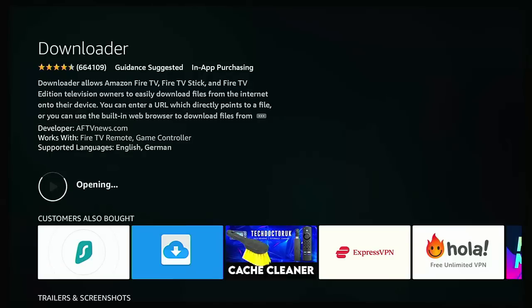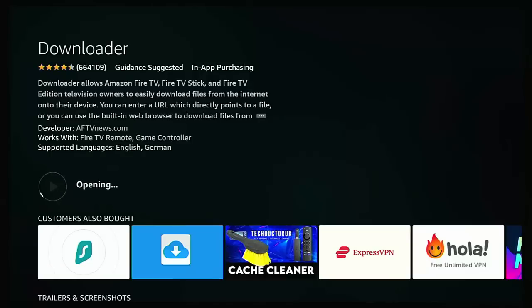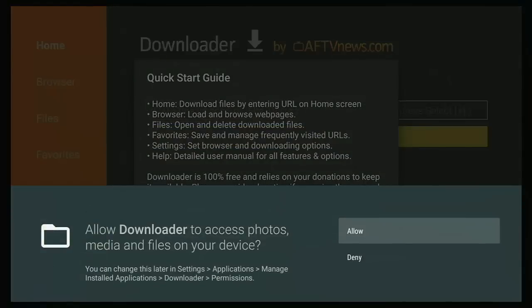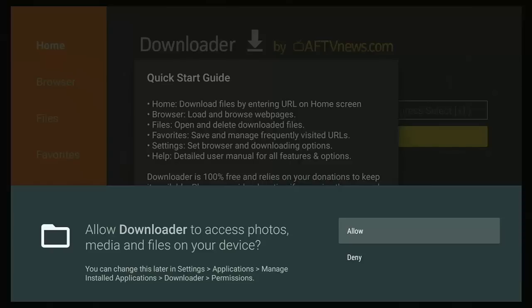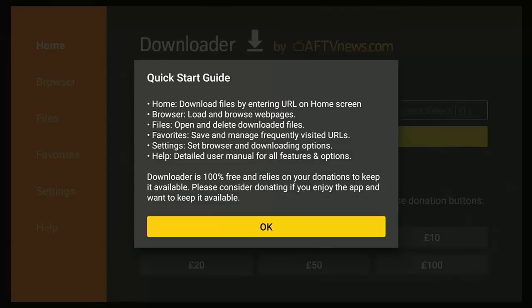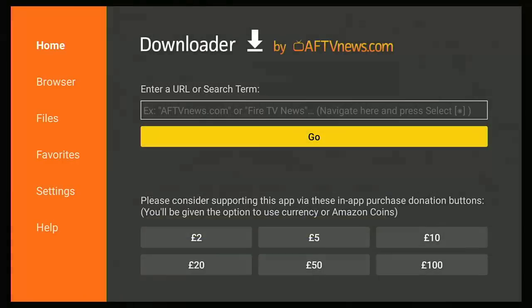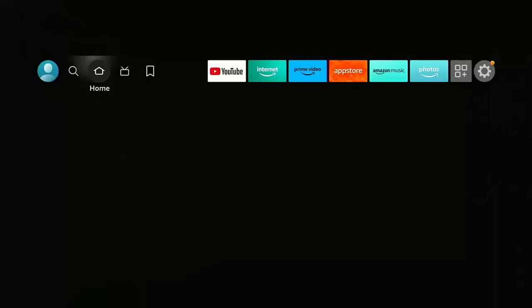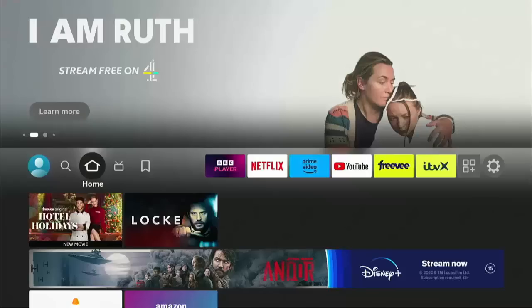Once you see Open, middle button on the remote control, and then it should open. Now this is very important: when it comes up 'allow Downloader to access photos, media and files on your device' you must ensure that you have Allow selected. If you have Deny selected then Downloader ain't gonna work. Make sure Allow is highlighted, middle button, then middle button again to get rid of the quick start guide. Just gonna press the home button on the remote control to make sure that you're back to the home screen.